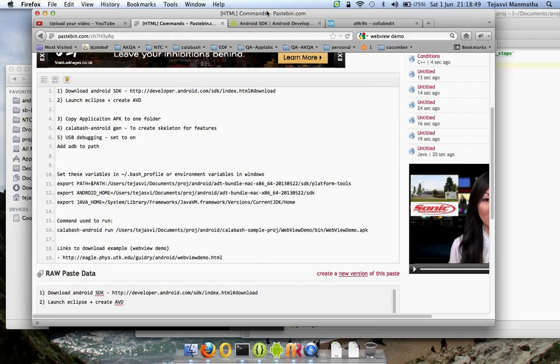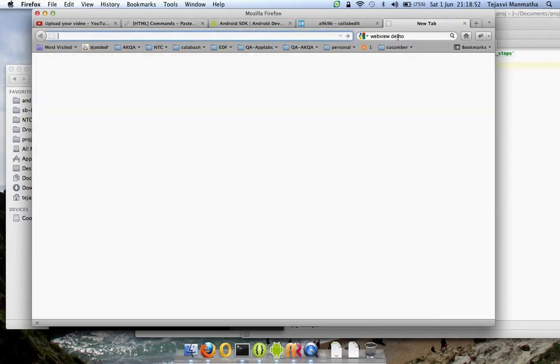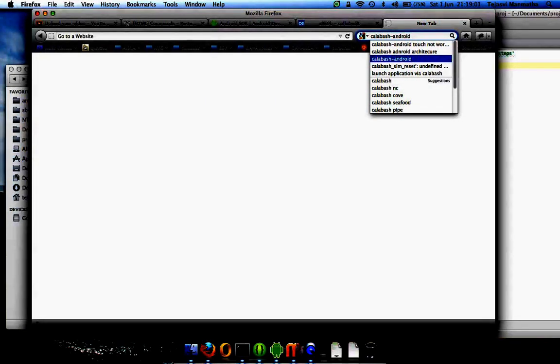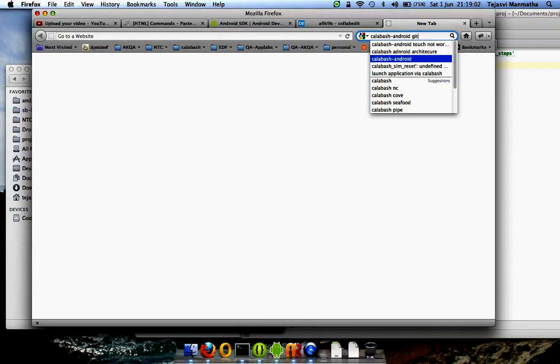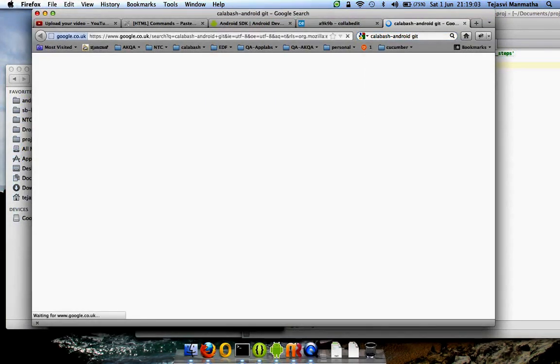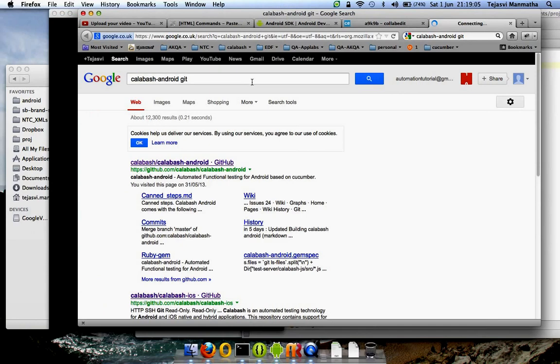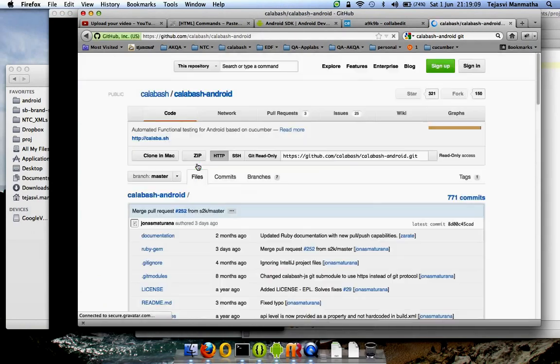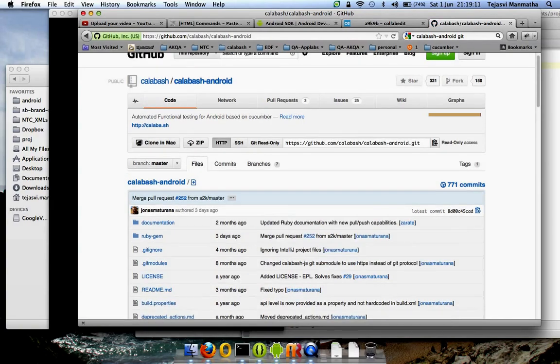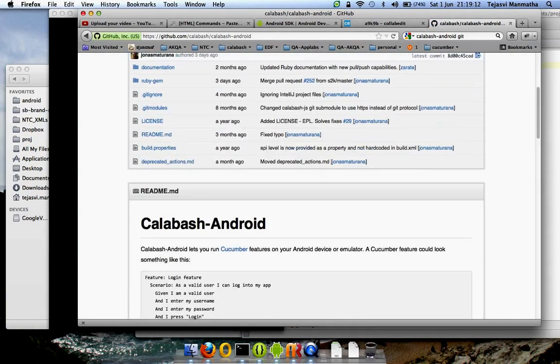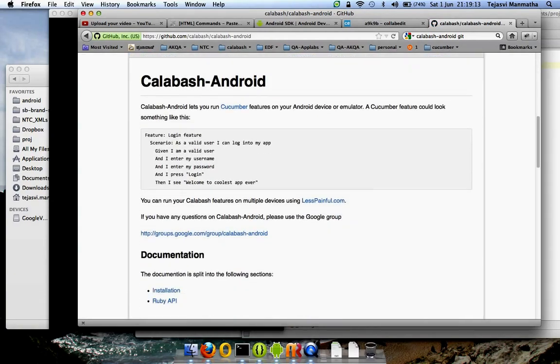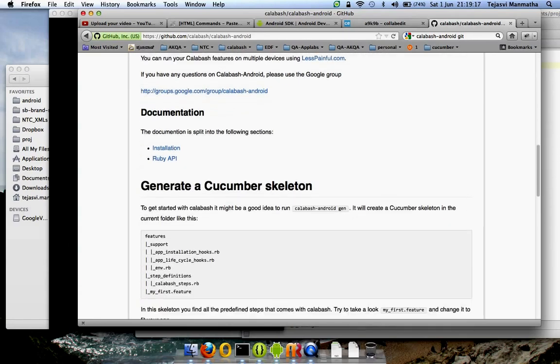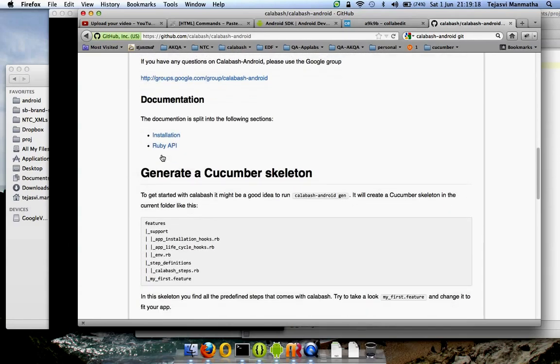First and first point of reference is go to Calabash Android GitHub. There are steps on how to do the installation.